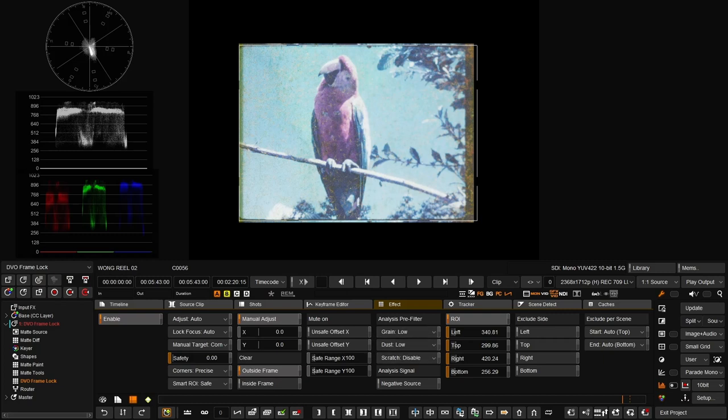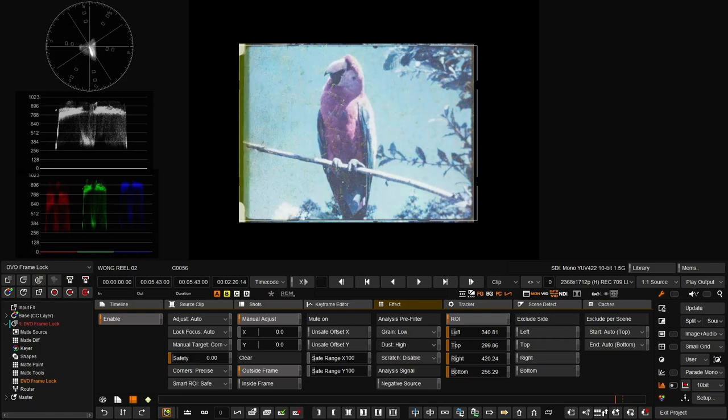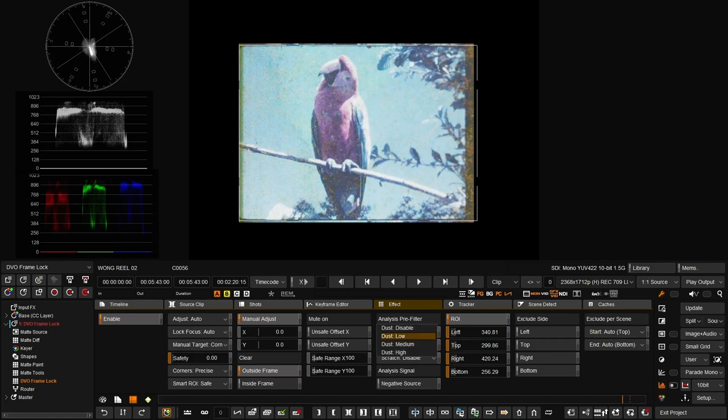Let's try increasing the dust, because probably what we have more here is dust not grain. Maybe we can go to high and check that. That's not really working, so let's start with grain, maybe going to medium or high.